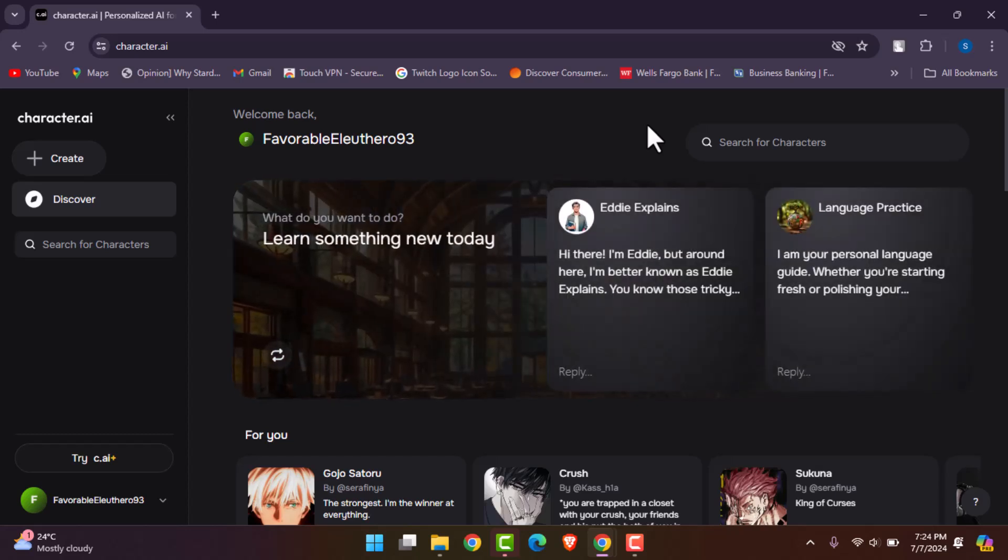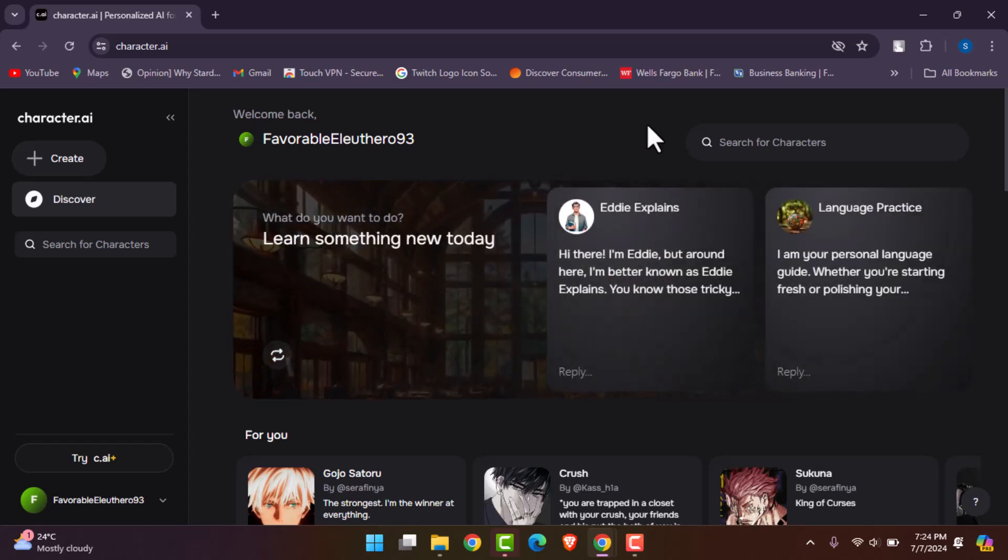Without any further delay, let's get started. All you have to do is open up your browser, type in character.ai, access the official website, and right over here you can start by clicking on the plus icon, the create icon.